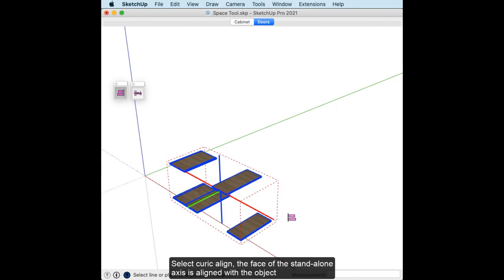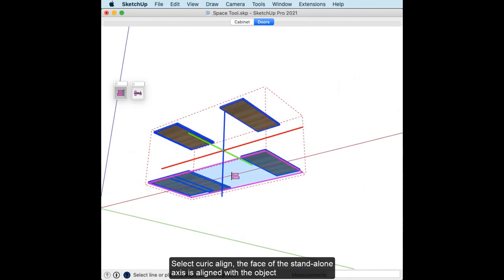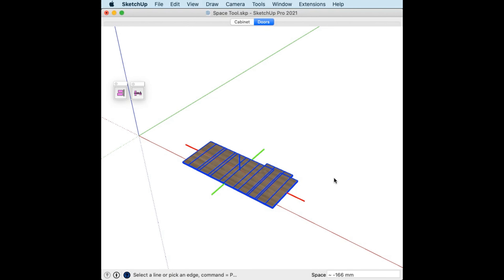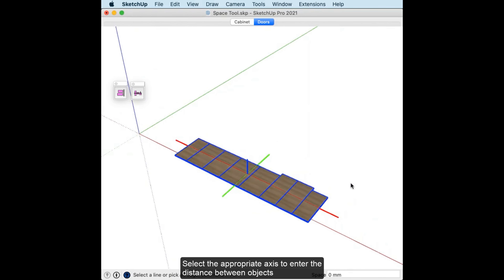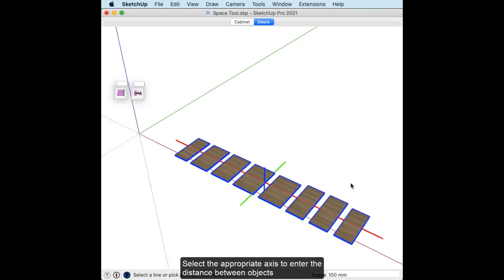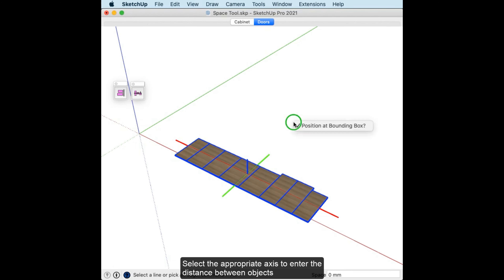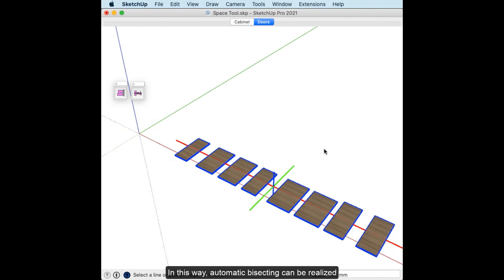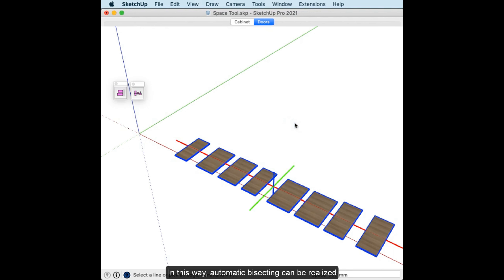With the axis aligned to the object, select Curic Space and choose the appropriate axis, then enter the distance between objects. In this way, automatic equal bisecting and spacing of the boards can be realized.